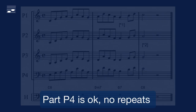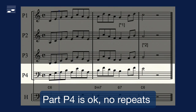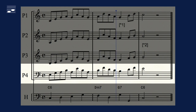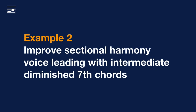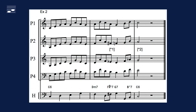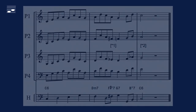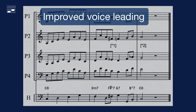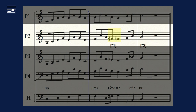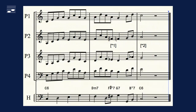The lower part is okay. The voice leading is improved through the use of diminished seventh chords that have intermediate dominant chord function. The middle parts now are corrected accordingly.